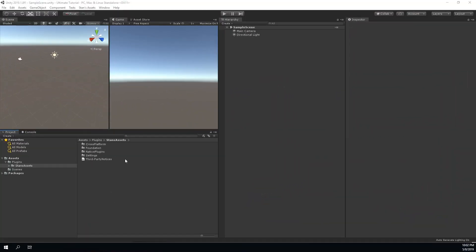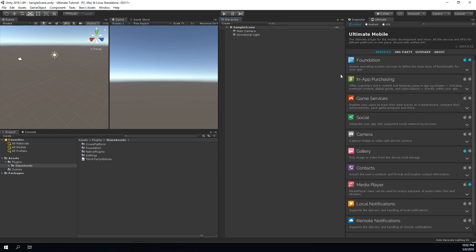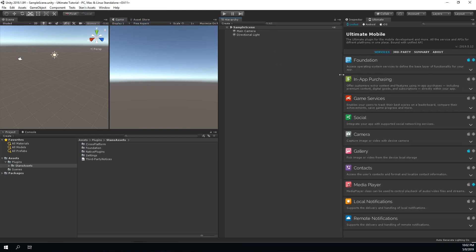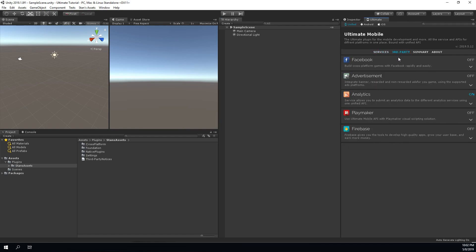Once the plugin is imported into your project, you may open the services browser from the Unity top menu. This is the main plugin hub where you can browse through the available features and configure the way they work.